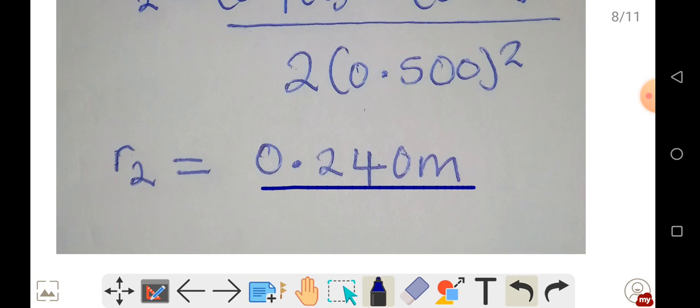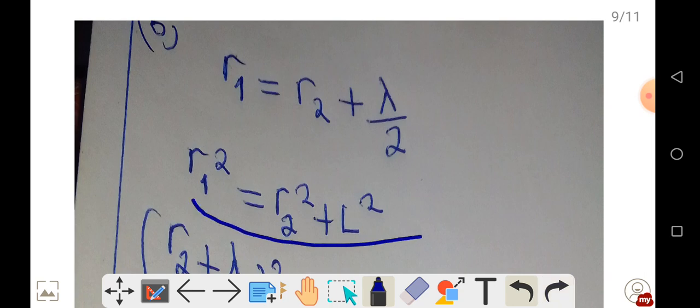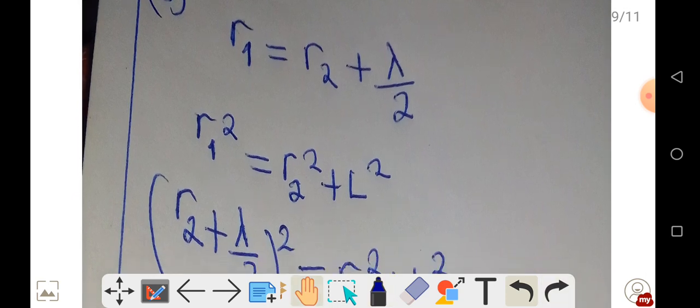Now let's look at Part B. At the first relative minimum, we have destructive interference. When we talk of relative minimum, we are talking of destructive interference. Setting n equal to 1, we get the path difference, and again use the Pythagorean theorem to solve for R2. Where R1 appears in the expression, we replace it with the destructive interference expression and square it.